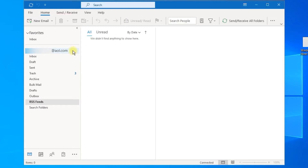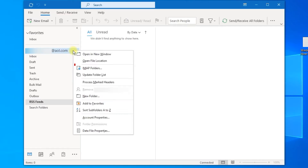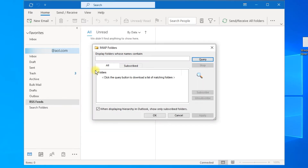Right-click on your email address and go to IMAP Folders. Click on Query, and it will display all the folders from your email account.